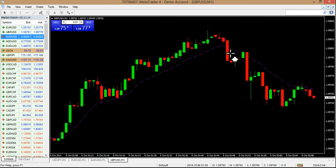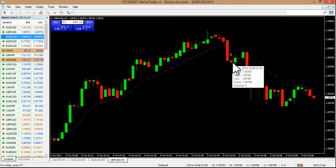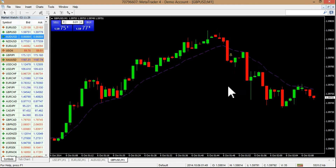So we would have entered a put option right here on this candle for 60 seconds, and as you can see that would have been a winning trade. That's it, guys — you've got to take advantage of this stuff that's right here in front of you.